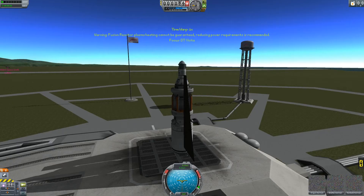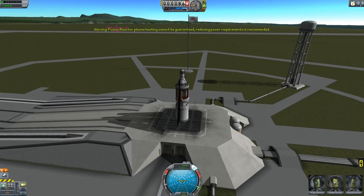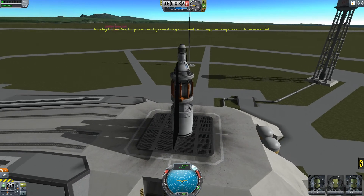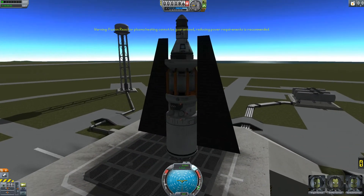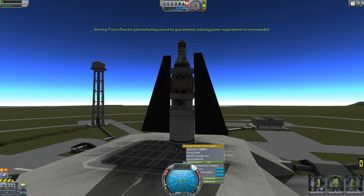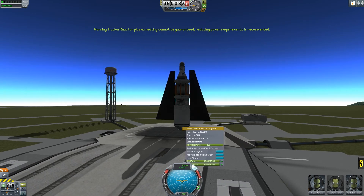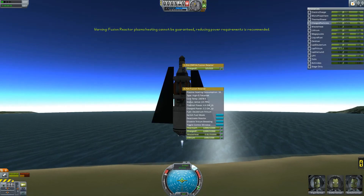One big disadvantage of this engine — as cool as it is — is that it's radioactive. Any Kerbal outside a radius of roughly four to five kilometers will be dead from radiation. So I'll disable the radiation safety since I don't really care, put on my SAS, and here we go.